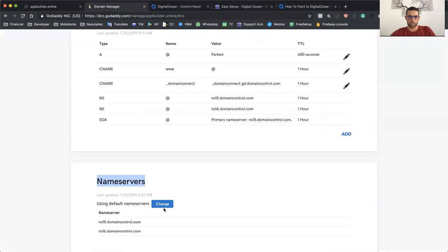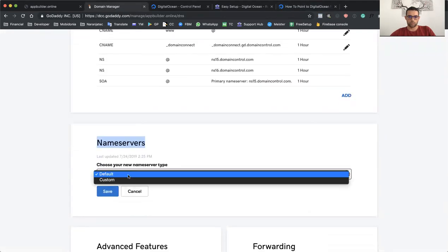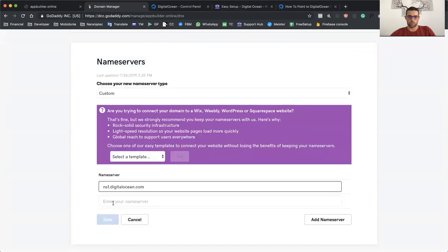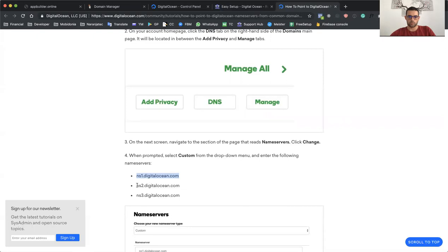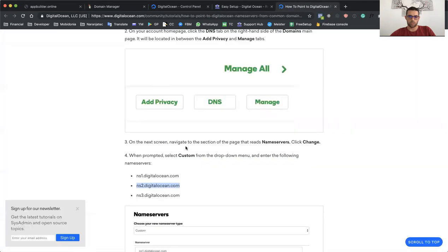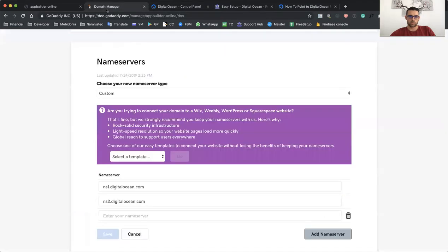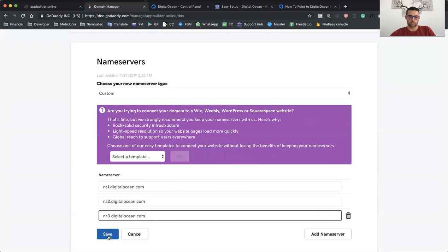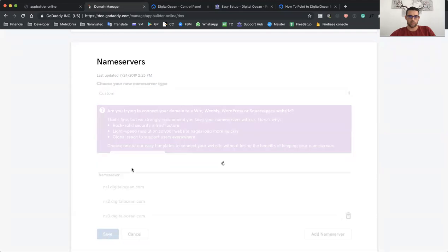So I need to go here and click on Change and use a custom name server. I'll put here ns1.digitalocean.com, ns2.digitalocean.com, and I will add another name server which is ns3.digitalocean.com. As you can see, the values are the same here. So I will add that and click on Save. And now my domain points to the DigitalOcean name server.